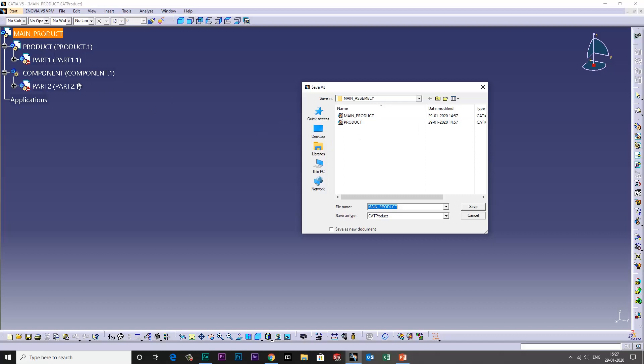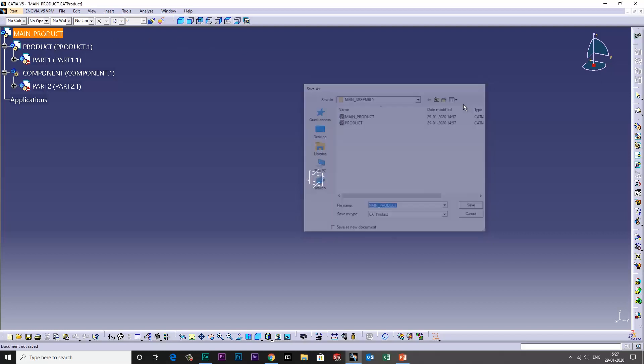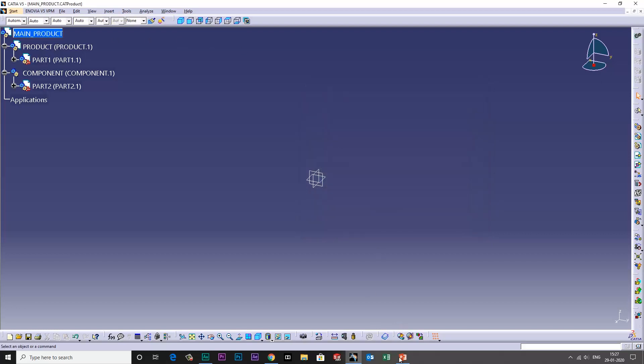This means component can be saved within the main product and cannot be saved inside the file explorer.